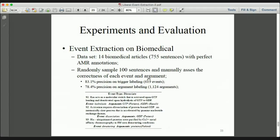We also experiment on a biomedical domain to extract events, using over 700 sentences as a dataset. We randomly sampled 100 sentences and asked a biomedical domain expert to assess the precision of event identification, classification, argument identification, and classification. Performance of event extraction on the biomedical domain is very good, and analysis shows that triggers in the biomedical domain are not as ambiguous as those in news domains.